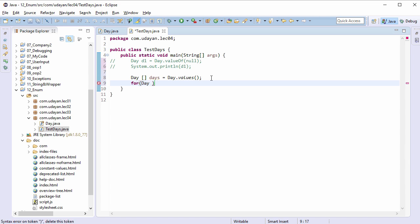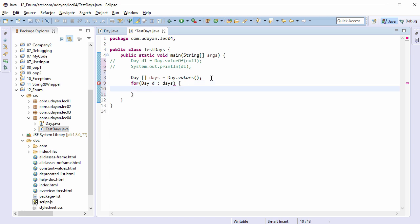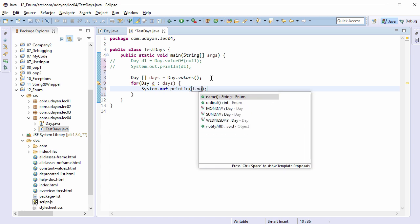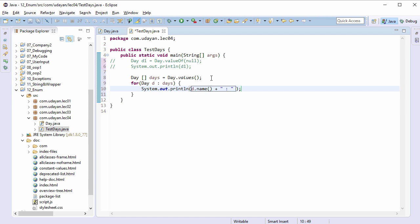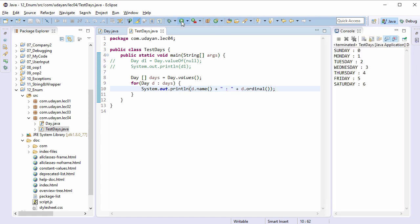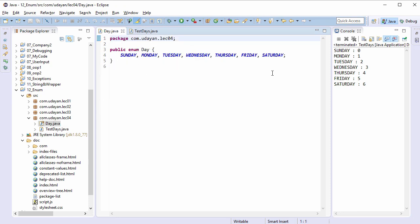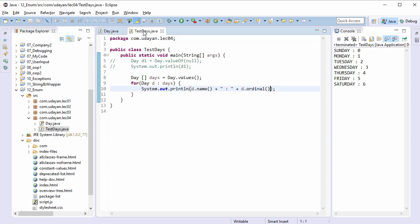Type the for-each loop to iterate through this array: for (Day d : days) — and add a System.out.println statement calling name and then the ordinal method. Save the file, run the program. Every enum constant has its ordinal value and it starts with 0. Sunday is the first enum constant so its ordinal value is 0, Monday is the second so its ordinal value is 1, and so on — 0 for Sunday, 1 for Monday, and 6 for Saturday. This ordinal value is implicitly assigned and depends on the position of the constant.